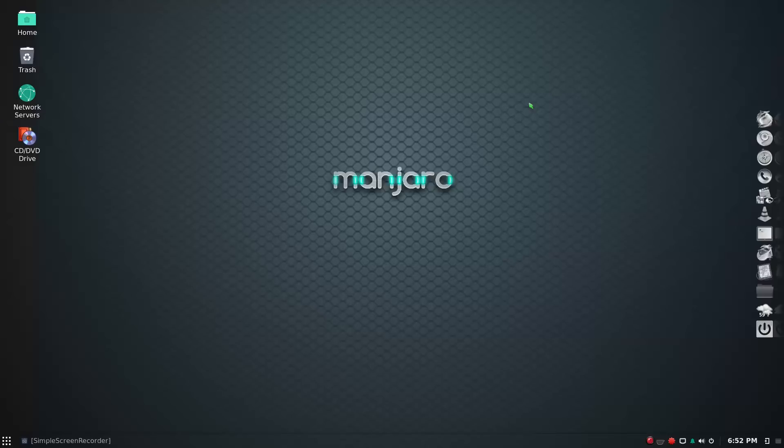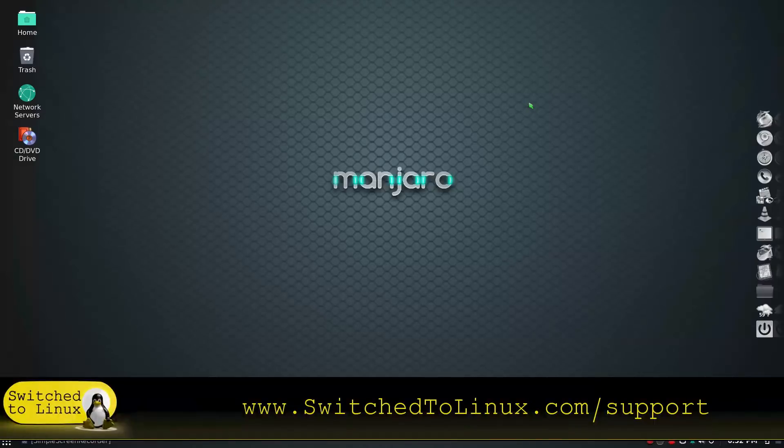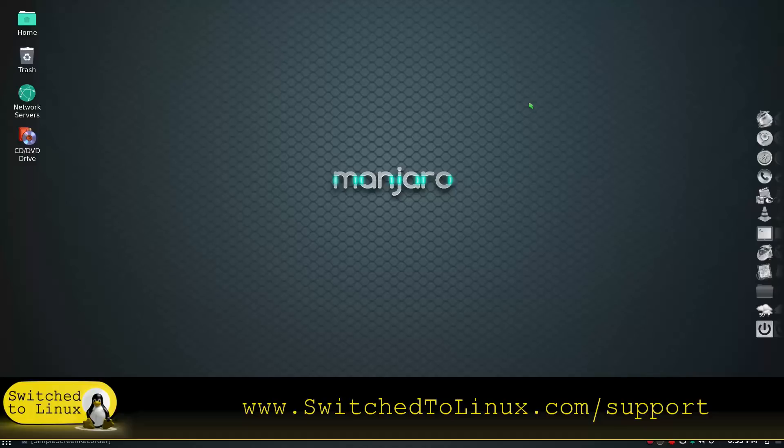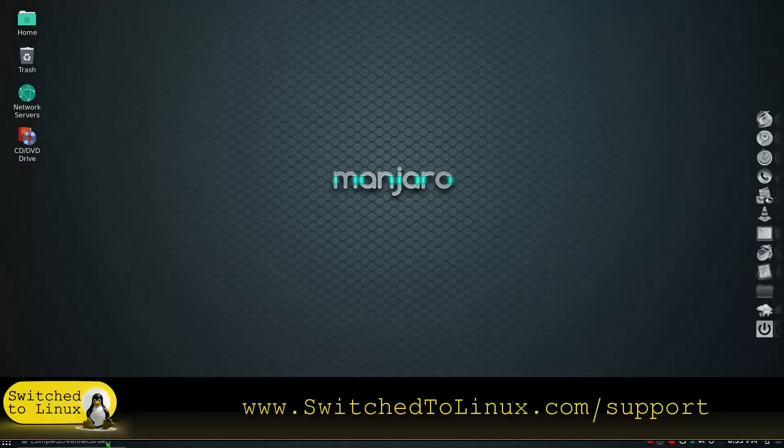So that being said, this is a great distro. You should check it out if you're especially if you're new to Linux or you're wanting to learn something new. This is a good one to jump on to. So thank you for watching. If you'd like to help support what we are doing, you can check us out at switchtоlinux.com/support. So thanks for watching, and I hope that you enjoy switching to Linux.